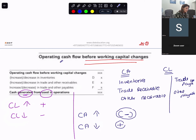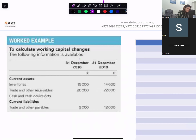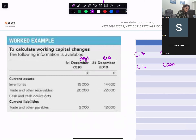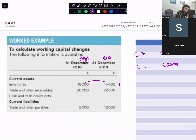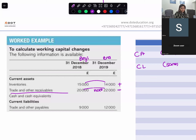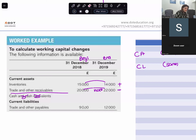Let's do it with one example. This is the beginning of the year and this is the end of the year. Current asset is reducing, so you will add it. Other receivables — it is increasing, so you will deduct. Cash and cash equivalents is always at the end, so you will ignore it. Trade payables — it is increasing, so you will add it.